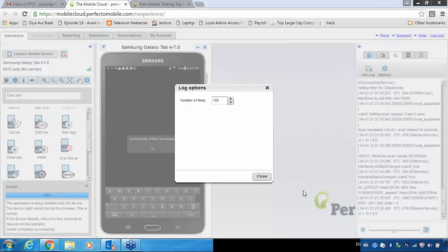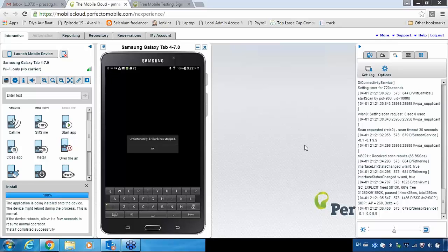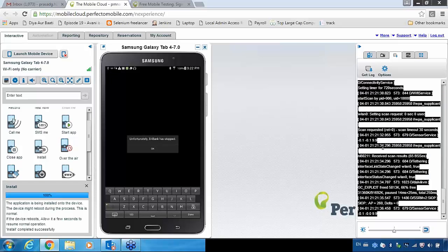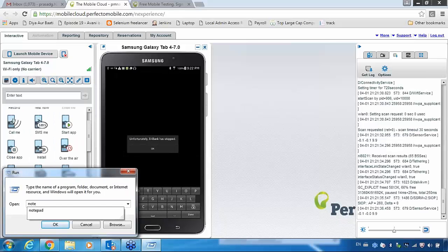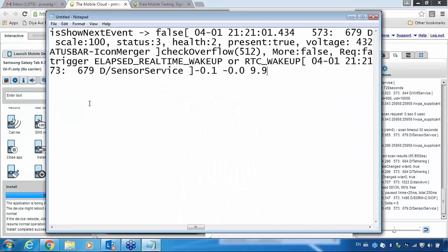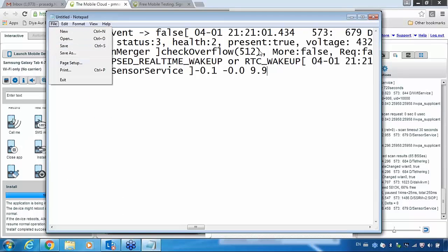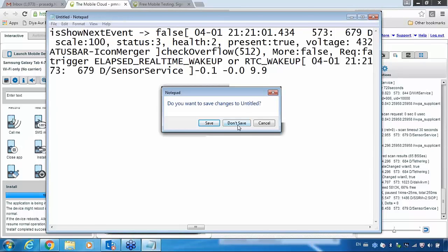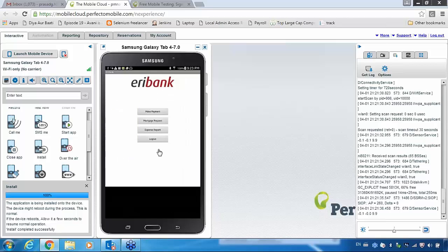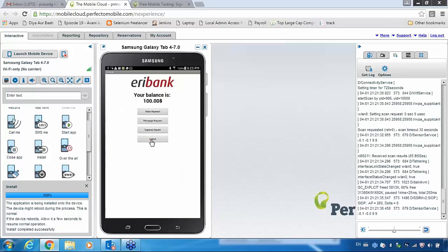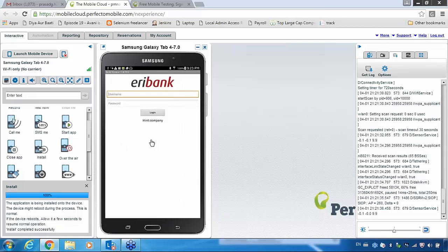If you want to send this, just copy everything — Ctrl A, Ctrl C — go to your notepad and paste it. Then Ctrl V and save as 'logs', and then attach to your defect and share it with your developer. When you are getting this kind of issue, you should have the complete information, then only your developer can understand what the issue is. Otherwise, if you simply say that you are getting this error, the developer may not understand, and fixing the issue is also very difficult without complete information.